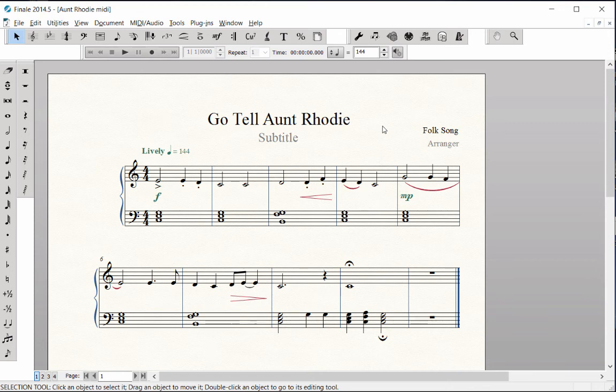The Repeat Tool. Use the Repeat Tool to enter repeat signs and endings. We'll begin by adding a forward repeat sign at the beginning of the score.